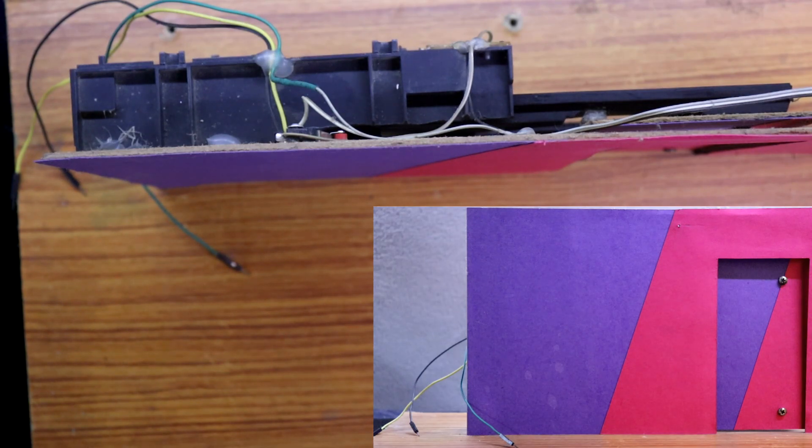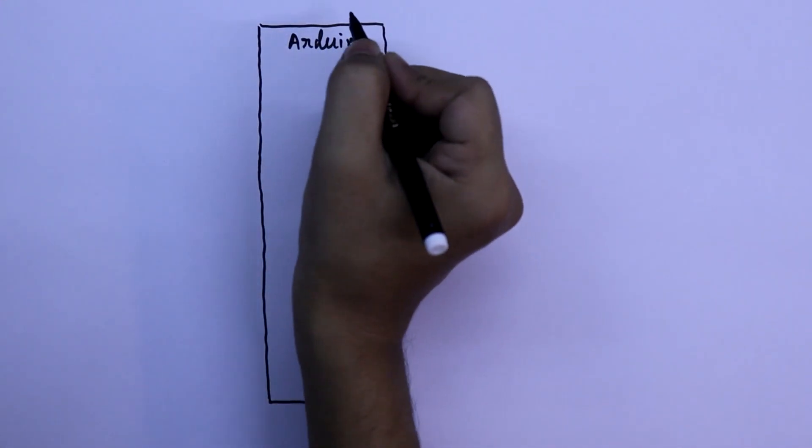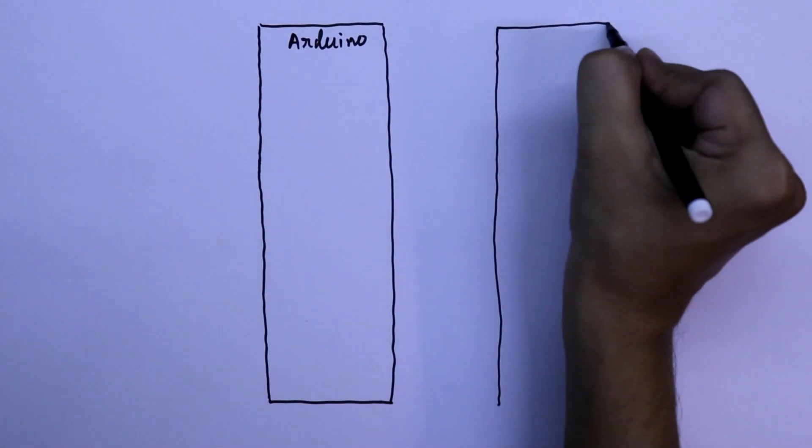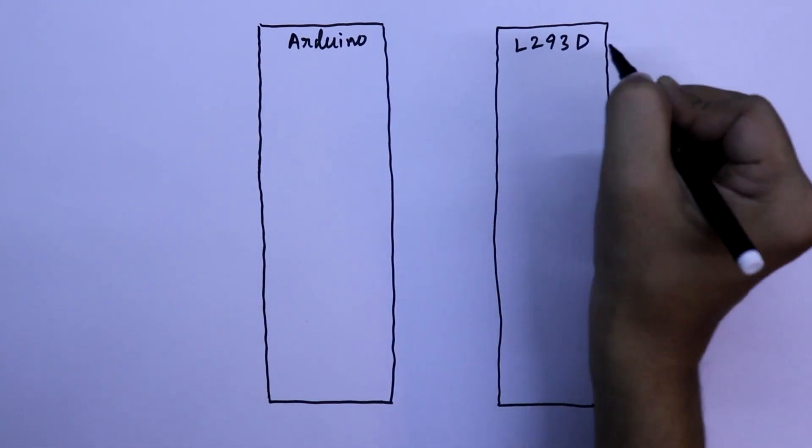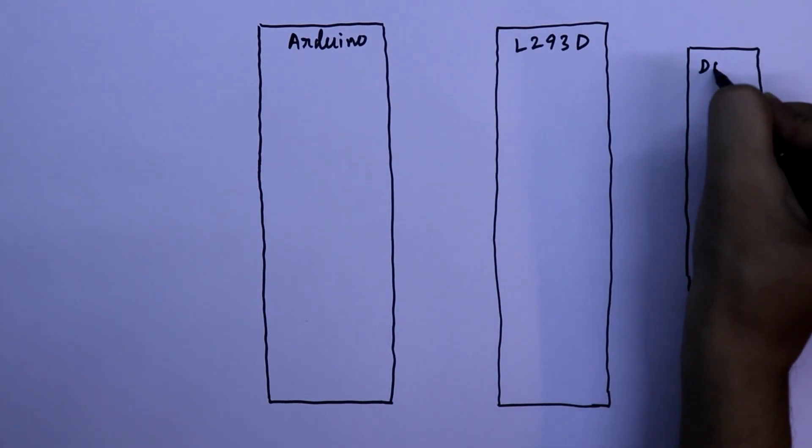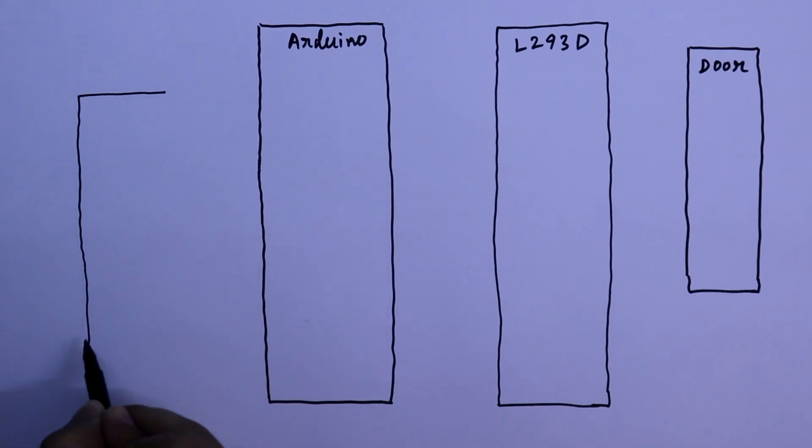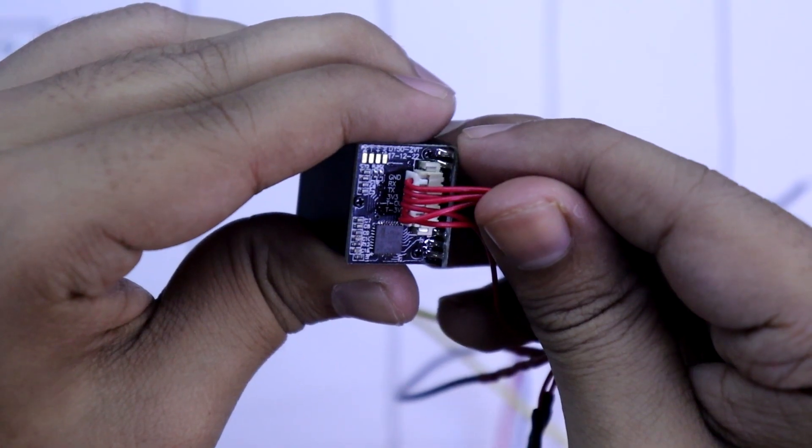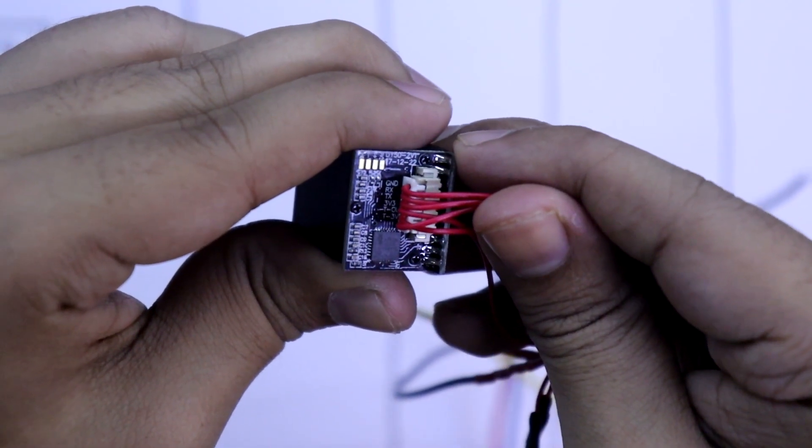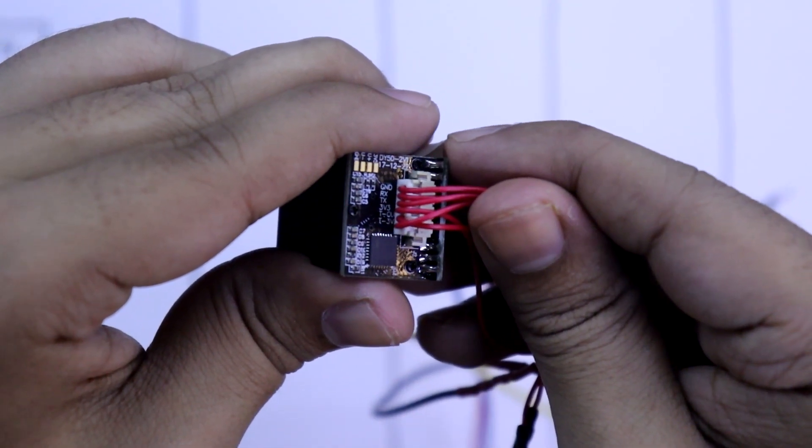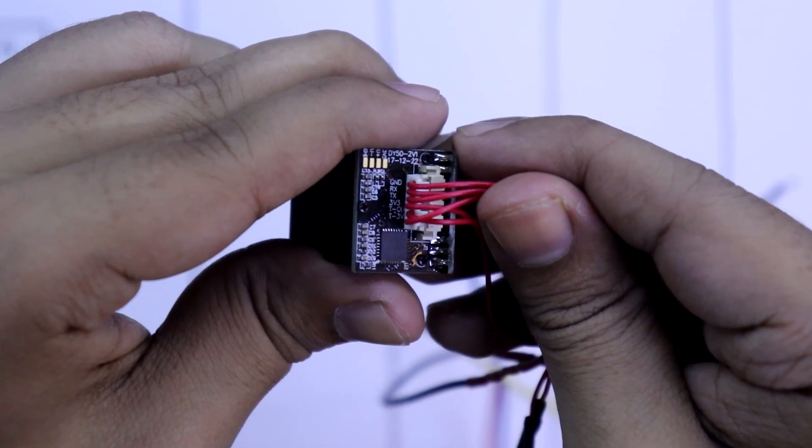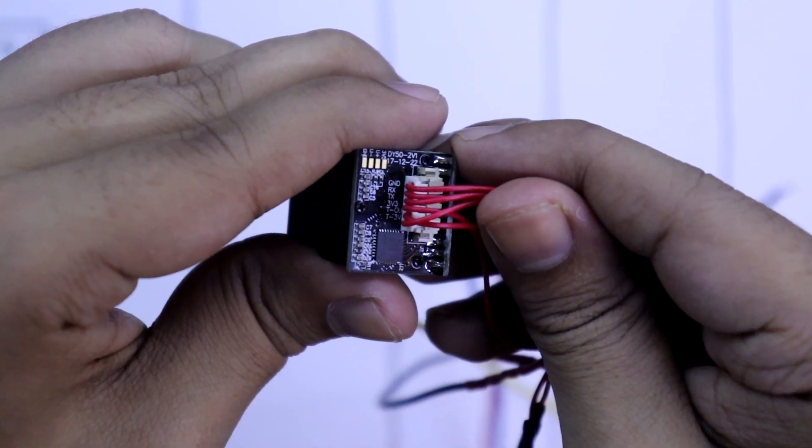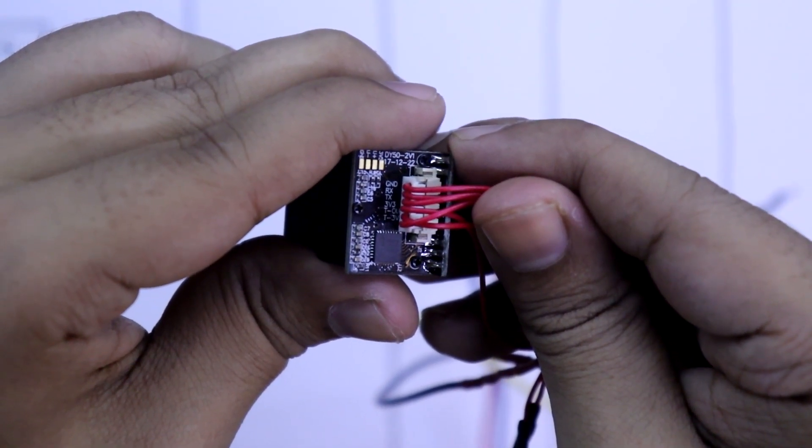Here, this is the Arduino, L293D, the door model, and fingerprint scanner DY50. Here you can see the fingerprint scanner has 6 pins, but we need only 4. The first 4 pins - that is ground, RX, TX and 3.3V.